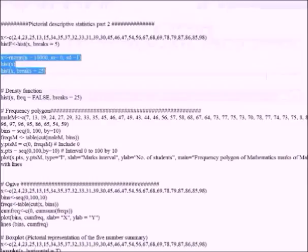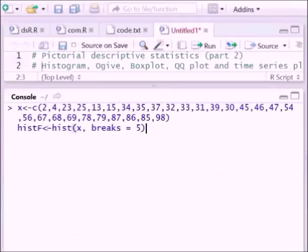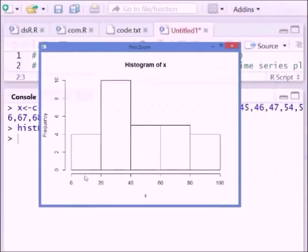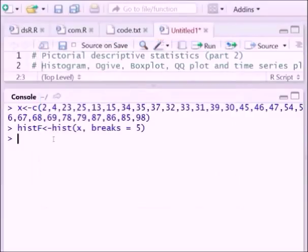To construct a histogram we have to follow this syntax. Suppose x holds the data and we have to draw a histogram for that. The syntax is hist(x), with the number of breaks set to 5 initially. If you execute this, you can see five breaks. In between 20 to 40 the maximum frequency is there, and in between 0 to 20 the number of data is about 4, and in between 40 to 60 it is about 5.